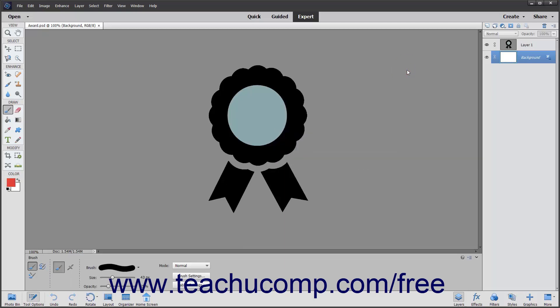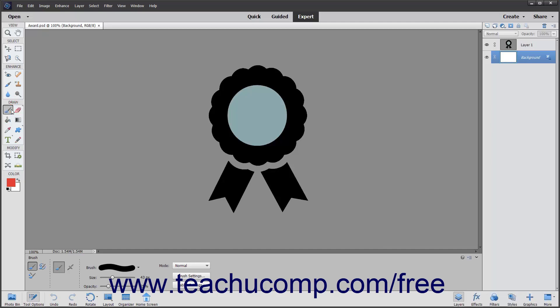The brush tool shares a spot in the toolbox with the impressionist brush and the color replacement tool. The toolbox will display the tool that you last used. This button also appears above the paint bucket tool in the toolbox by default. Simply click the button and make sure that you have the brush tool selected in the tool options bar.